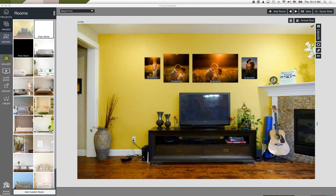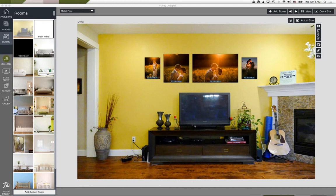Michelle asks if this is software for purchase — yes. Head over to fundydesigner.com and go to our store. We'll be sending out a coupon code for everyone attending the webinar. That's the basic design process — any questions on designing or bringing in your own rooms?